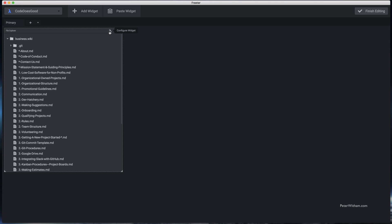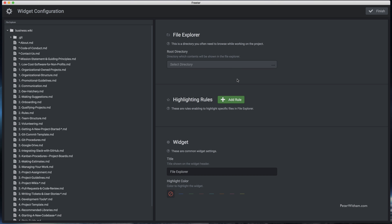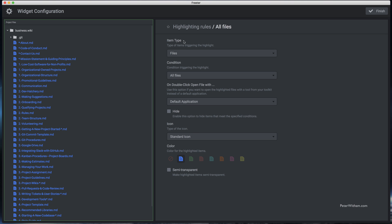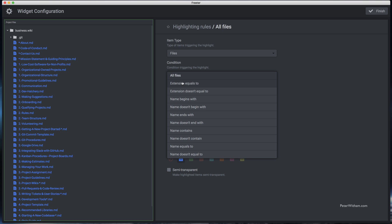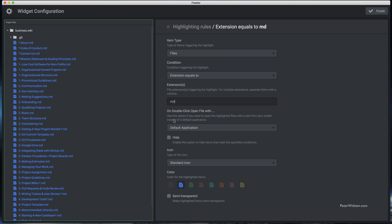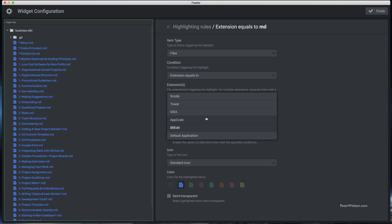There is also the ability to copy and paste this widget if you need multiple copies, and there's also the option to configure widgets. When I click on that you can see it gives us options, and these options are going to change based on the widget type. In this example it uses the root directory of the project I pointed to earlier, but I could reconfigure and overrule that here if I wanted to. I can also create rules for various situations — I'm going to add a rule where the file extension is equal to MD, and when you double-click it I want to open it in BBEdit to edit those files. Notice this is the list of tools I had preconfigured earlier.